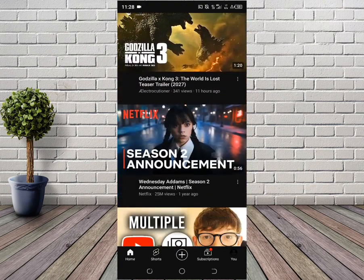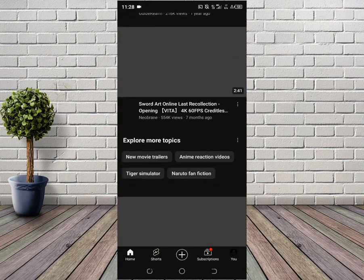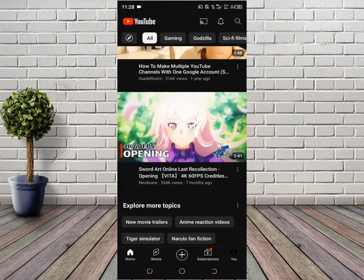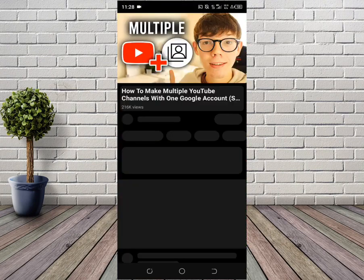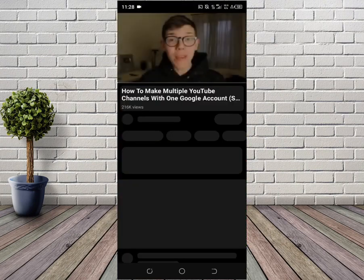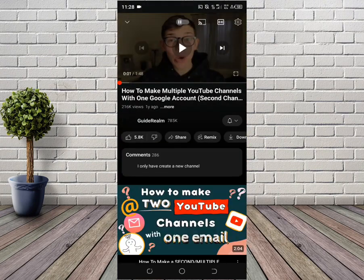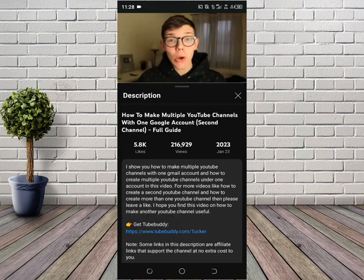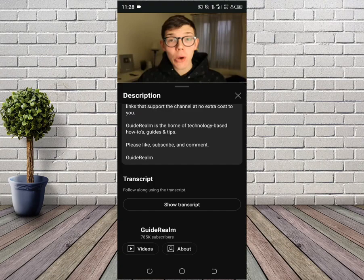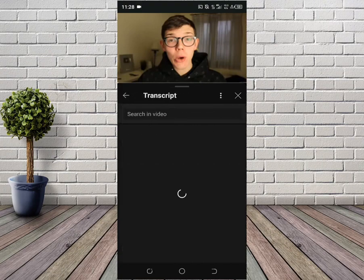To do that, you're gonna have to select a video. Let's say I'm gonna use this one right here. Pause the video, then click on the more button right here. Then click on more again, and then click on show transcript.